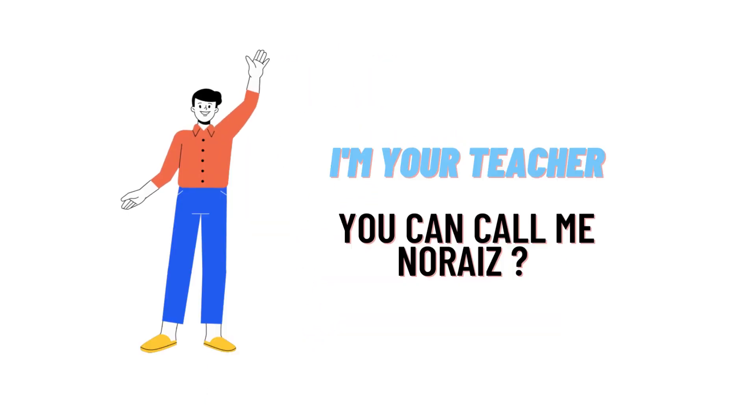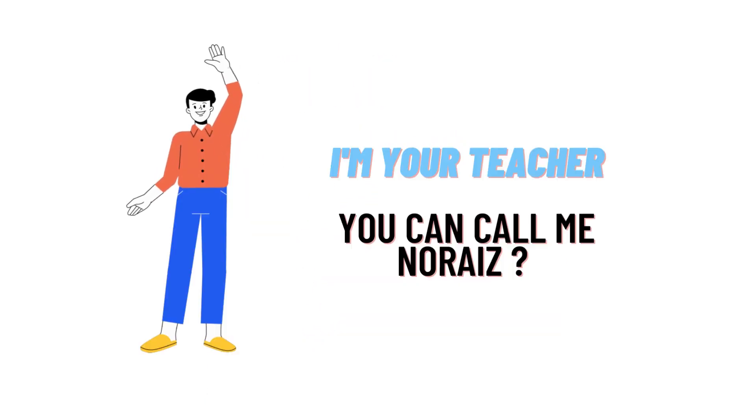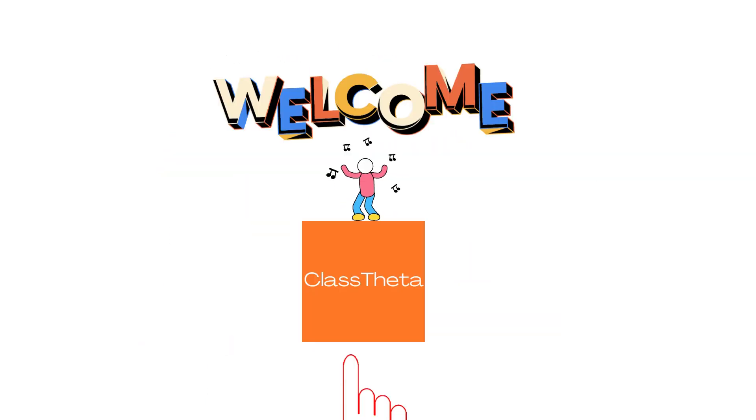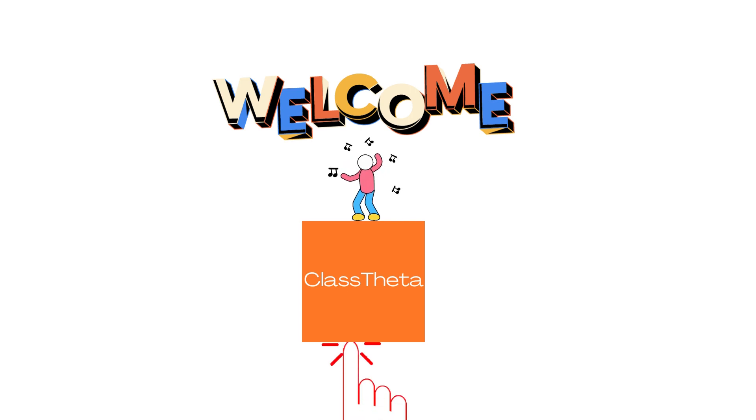Hello everybody, I'm your teacher here and I'll be teaching you a different question and answer. Welcome to ClassTheta.com where we'll be discussing questions. Let's get started.